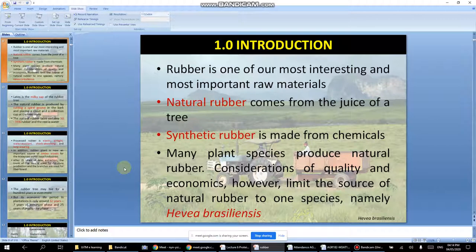Rubber is one of the most interesting and important raw materials. Natural rubber comes from the juice of a tree, while synthetic rubber is man-made. Interestingly, Malaysia exports its rubber to Singapore to be made into gloves and other products, which are then imported back — which is quite ironic since the rubber is ours but we don't manufacture the end product.